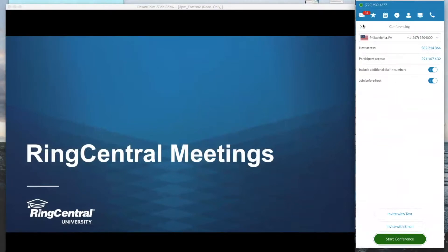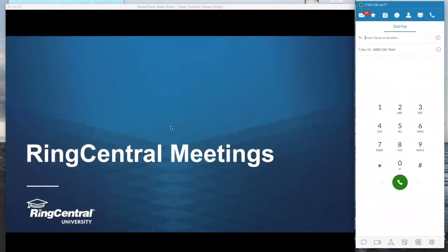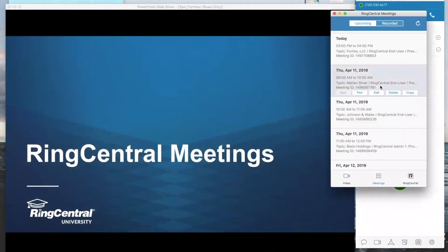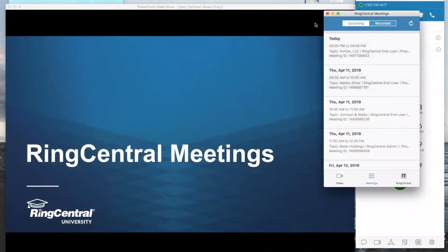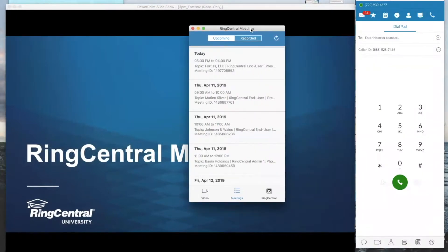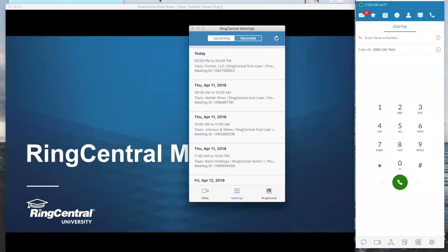And the RingCentral Meetings actually allows you to set up video conferencing. So that's actually what I'm in right now. I'm sharing my screen. I can share my webcam at the same time if I wanted to, and so can your customers. And you can set up your own RingCentral Meetings.